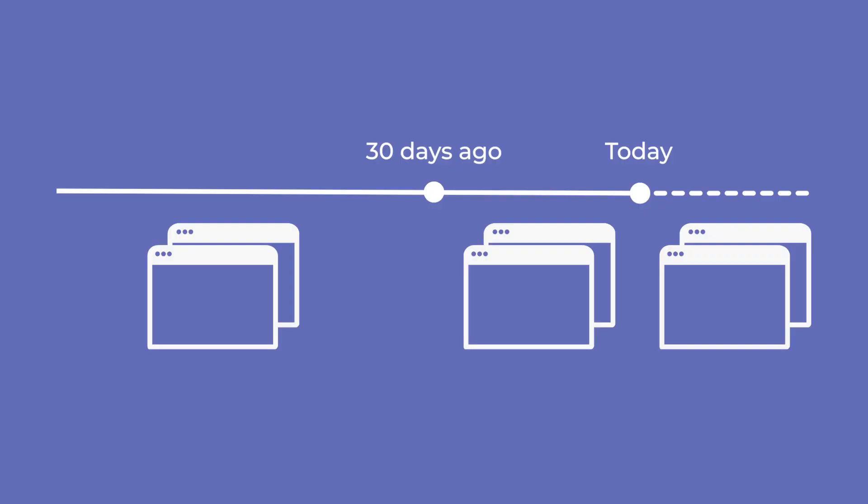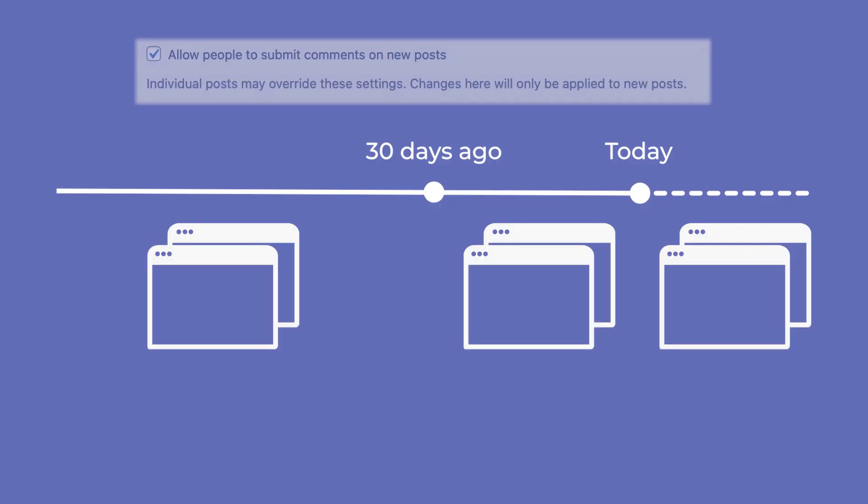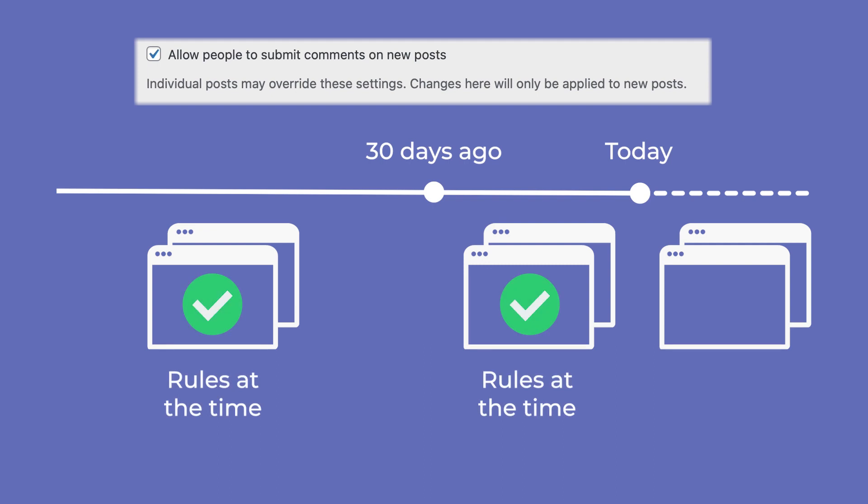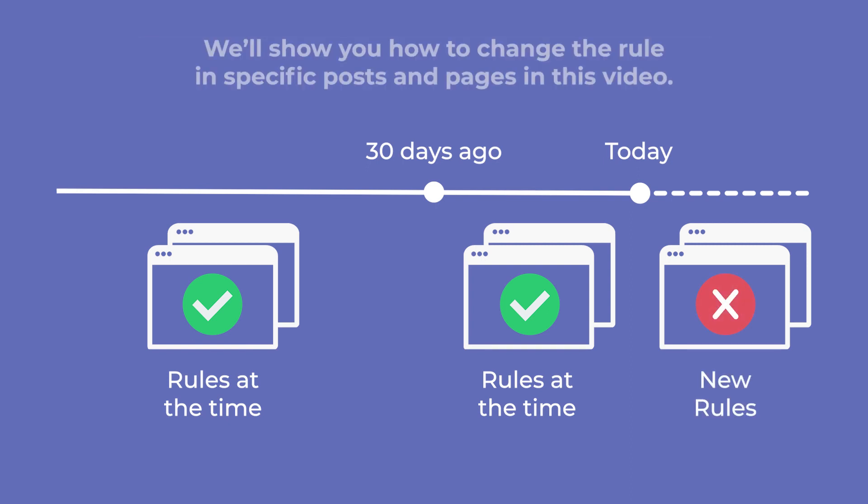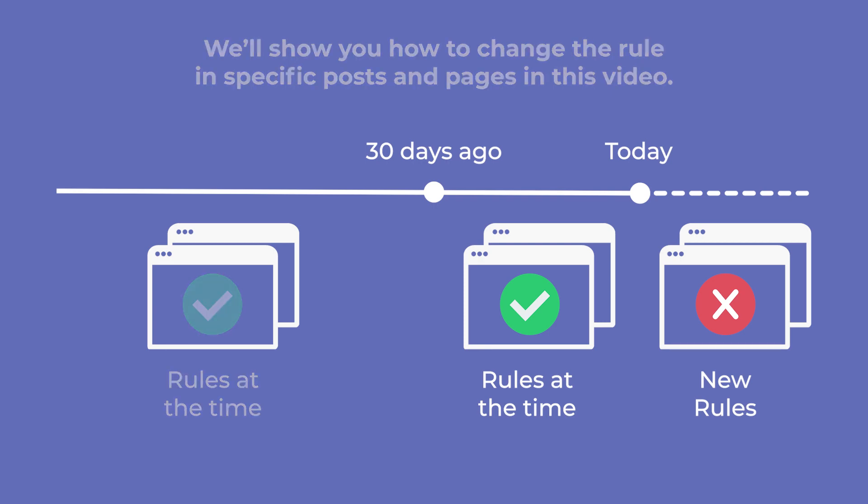It's important to understand the difference between these two settings. Allow people to submit comments on new posts creates a default that you can override in individual posts. So the posts published until now will follow the rule that was established at the time. If you change the rule, you'll change the default for all the posts from now on. But we'll show you how to change the rule in specific posts and pages in this video.